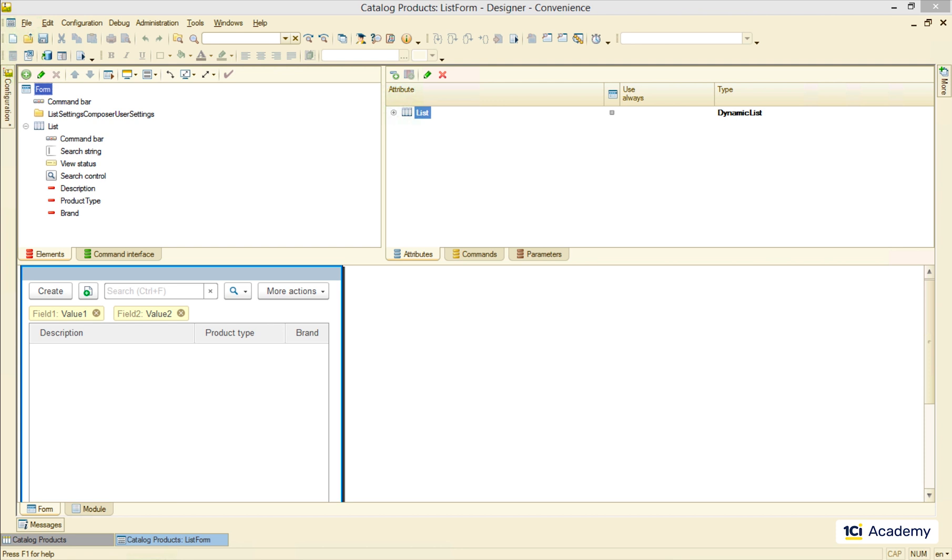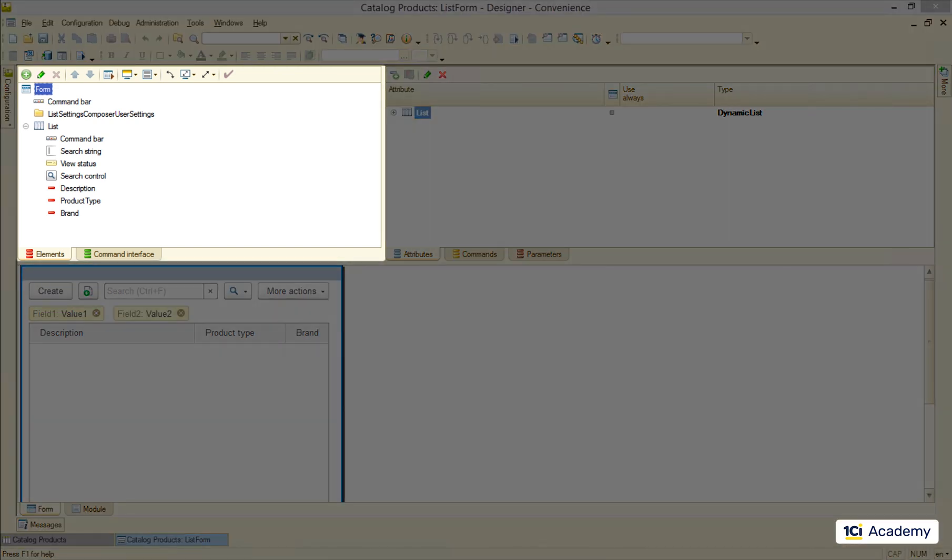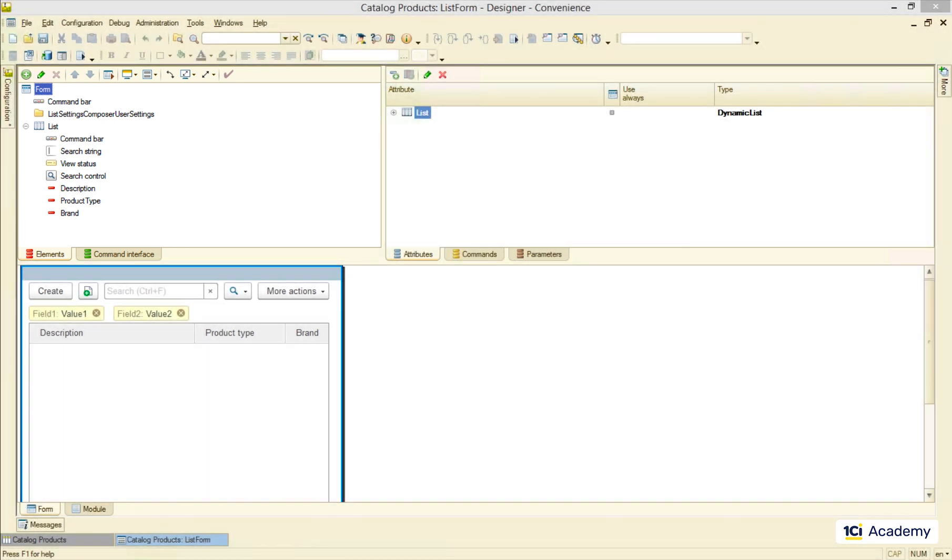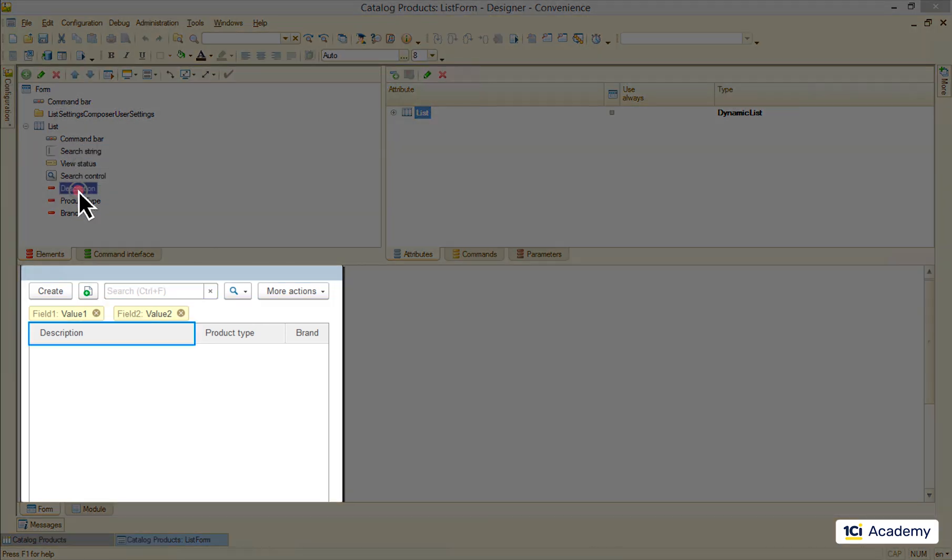This is where we change the form appearance and the behavior. This frame to the left shows all visual elements of the form. You can try clicking on each of them and see how they get highlighted in the preview frame down here.